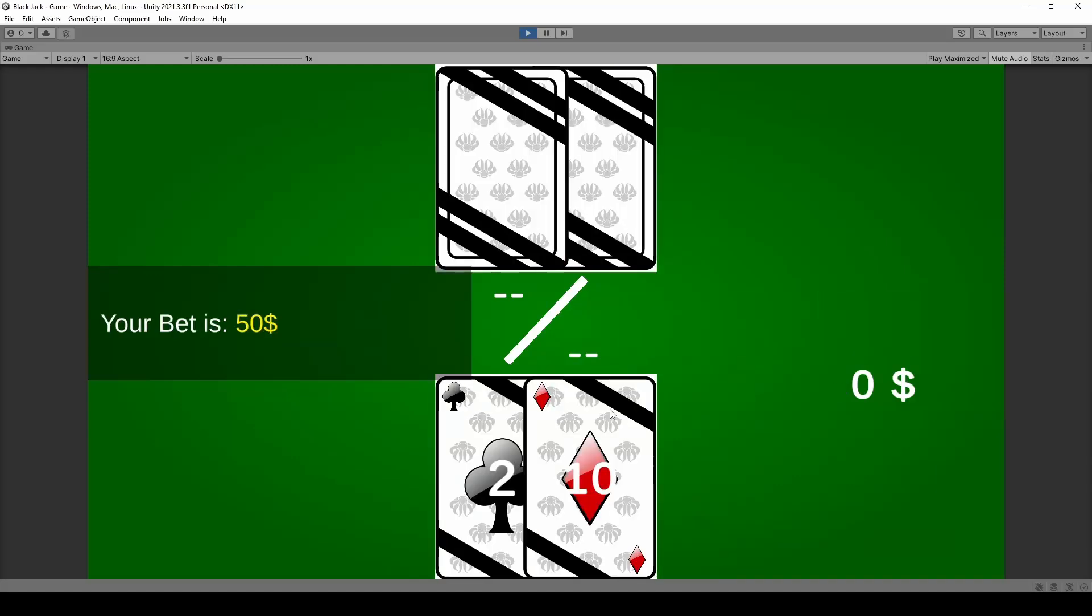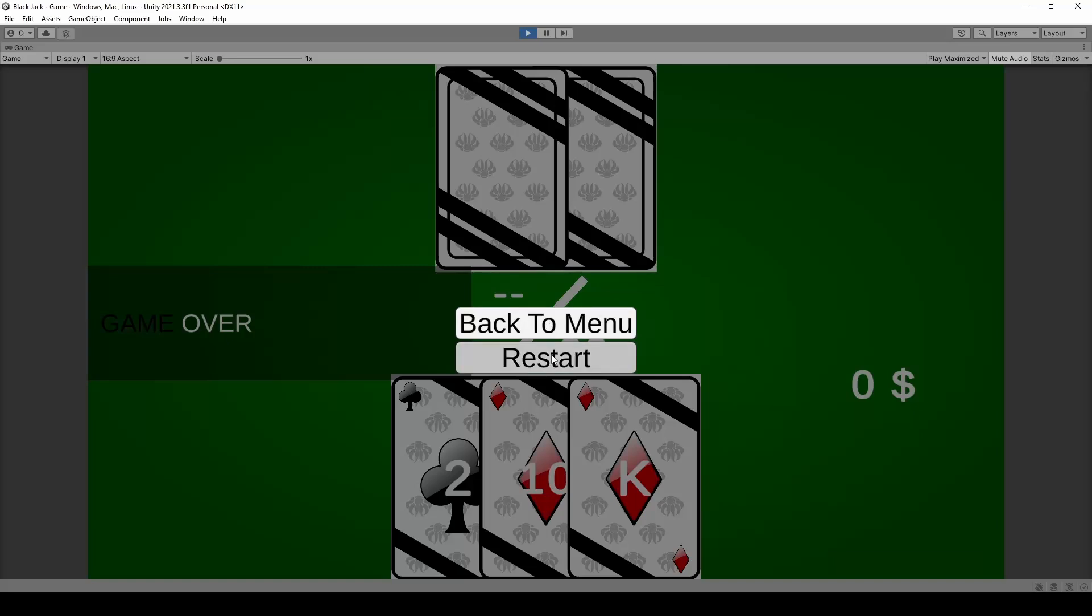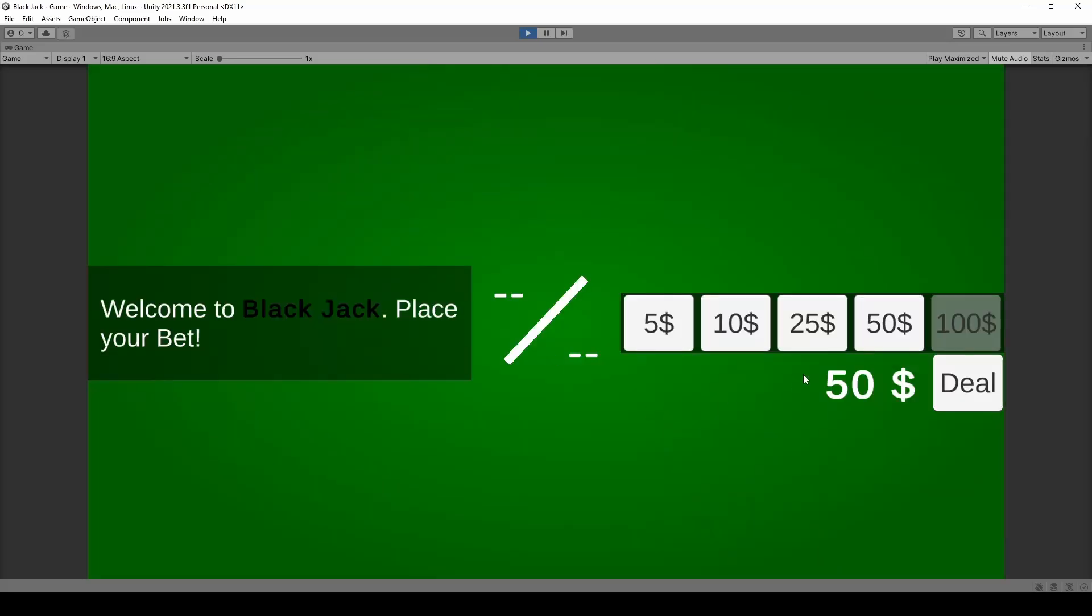We will also learn to create a game over state whenever we're out of money. We are talking about color coding the actual text fields as well as we are allowed to go back to the main menu or restart the round so we get another pool of 50 dollars.